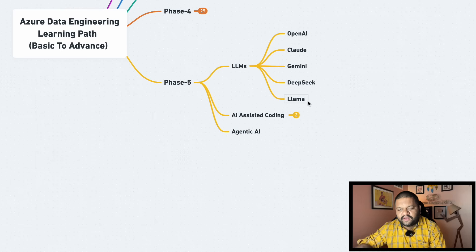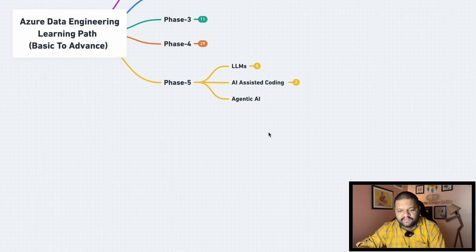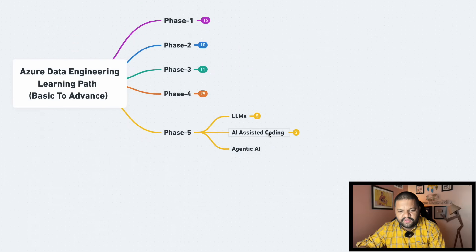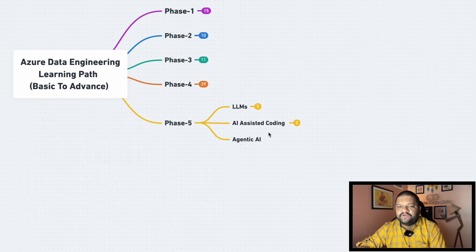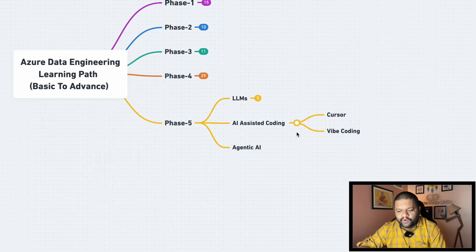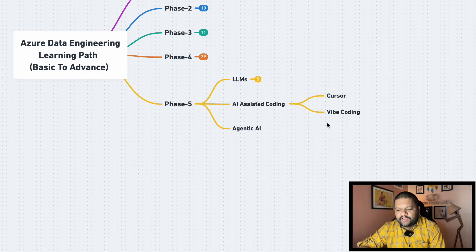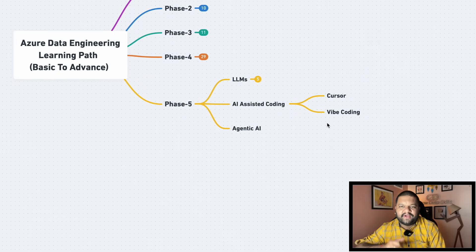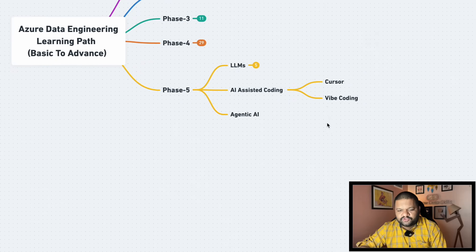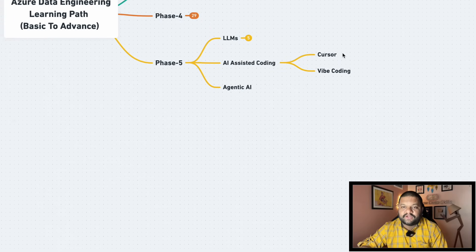Then you should be really proficient enough nowadays with the AI-assisted coding frameworks, you can say. So Cursor, Vibe Coding, which can expedite your coding process itself. So make sure you are well versed with it, how to use it, how they are working, so that you can leverage them in your day-to-day task.